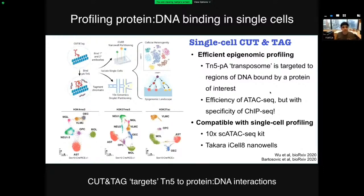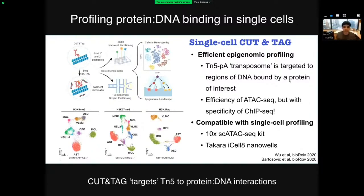In Cut & Tag, that same TN5 protein is fused to protein A, which likes to bind antibodies. So if you stain your cells with an antibody — for example against H3K4Me3 — the TN5 transposon will be directed to DNA regions bound by H3K4Me3. It's a targeted transposition. You can do this with a diverse set of DNA-bound proteins depending on the antibody used: H3K4Me3, H3K27Me3, K27 acetylation. It's basically an extremely efficient and high-quality version of single-cell ChIP-seq, which we as a community have been waiting for for a very long time.